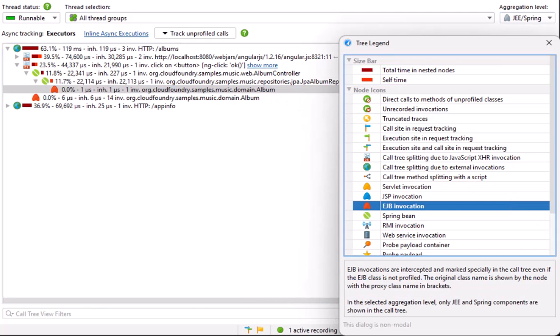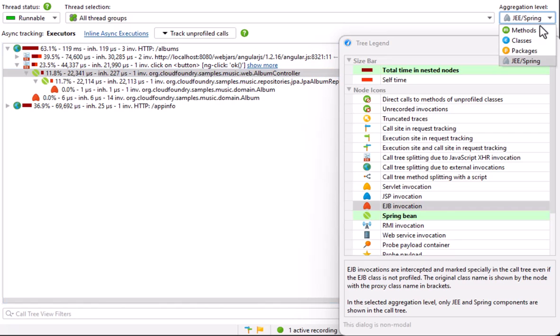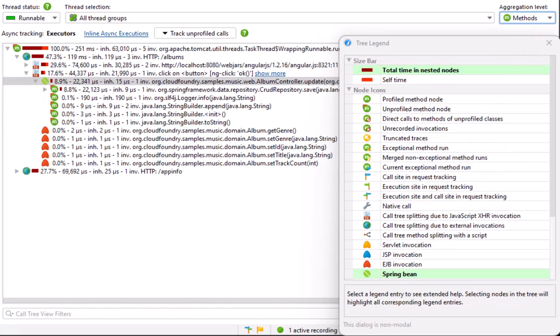When analyzing a call tree, you can start with the JEE Spring aggregation level. Select the node of interest and change to the method aggregation level to see more detail. JProfiler selects a corresponding node after changing the aggregation level. In the same way, the nearest JEE or Spring component node will be selected when you switch back to the JEE Spring aggregation level.